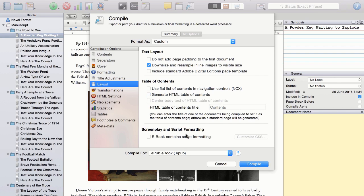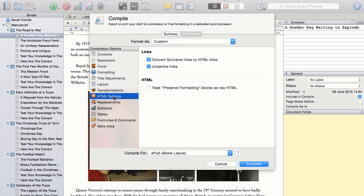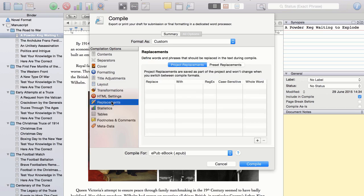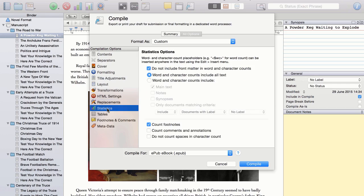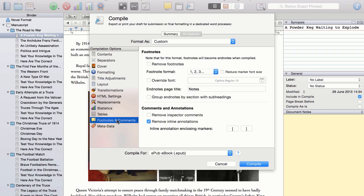Everything else, I leave as the default. Okay, transformations, I do not touch. HTML settings, I just make sure that the Scrivener links are converted to HTML links. Then, replacements, statistics and tables, I leave well alone. And the same with footnotes and comments.